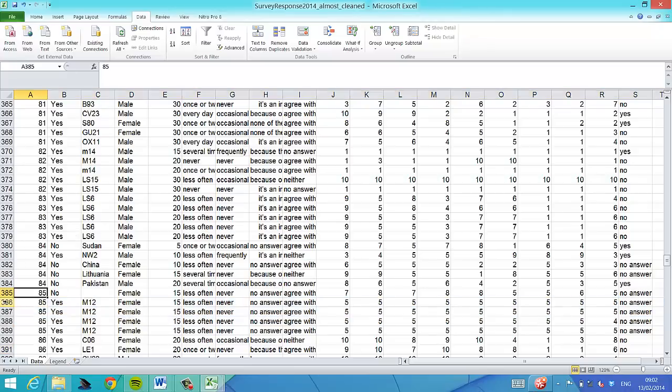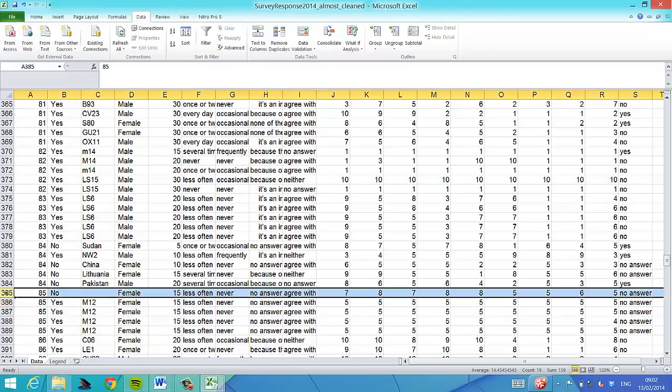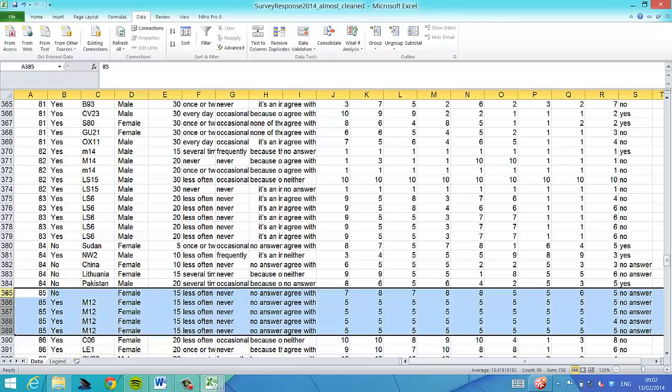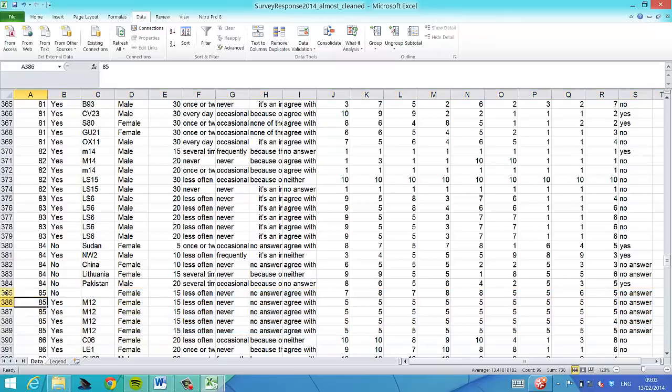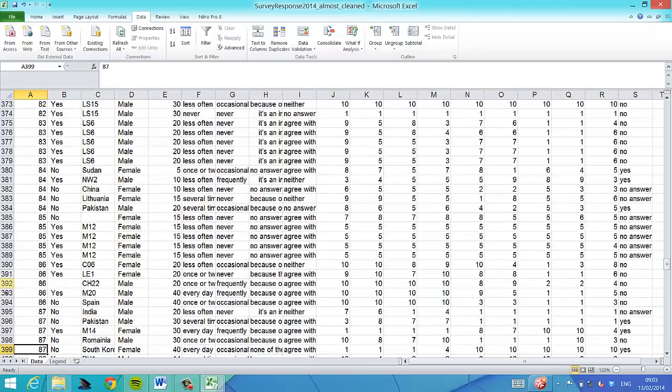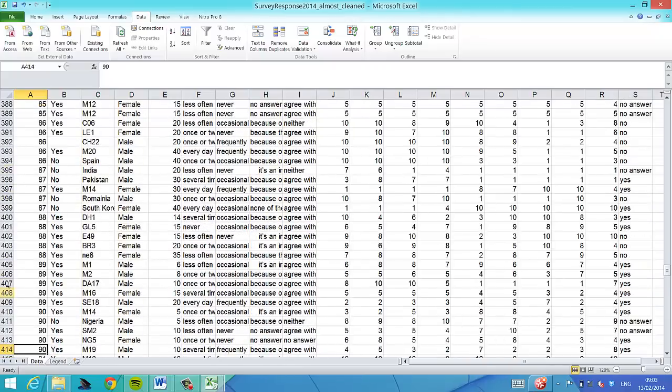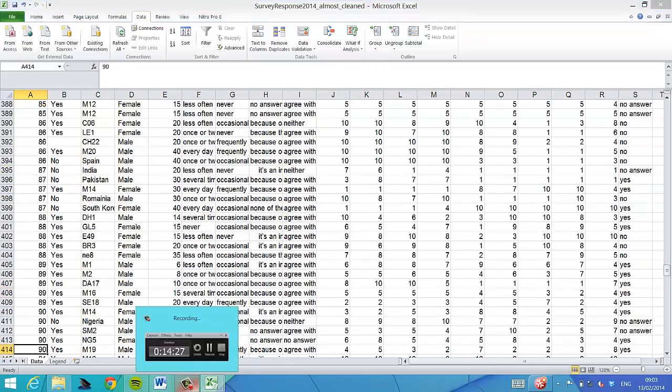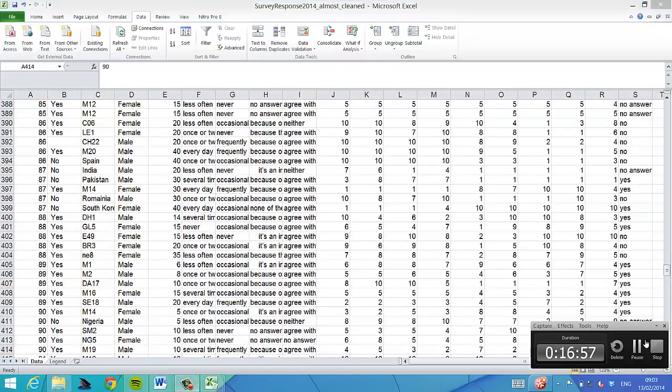Yes, student number 85. Everyone has given exactly the same answer. Well, at least students two to five. So student number 85, thanks for being lazy.